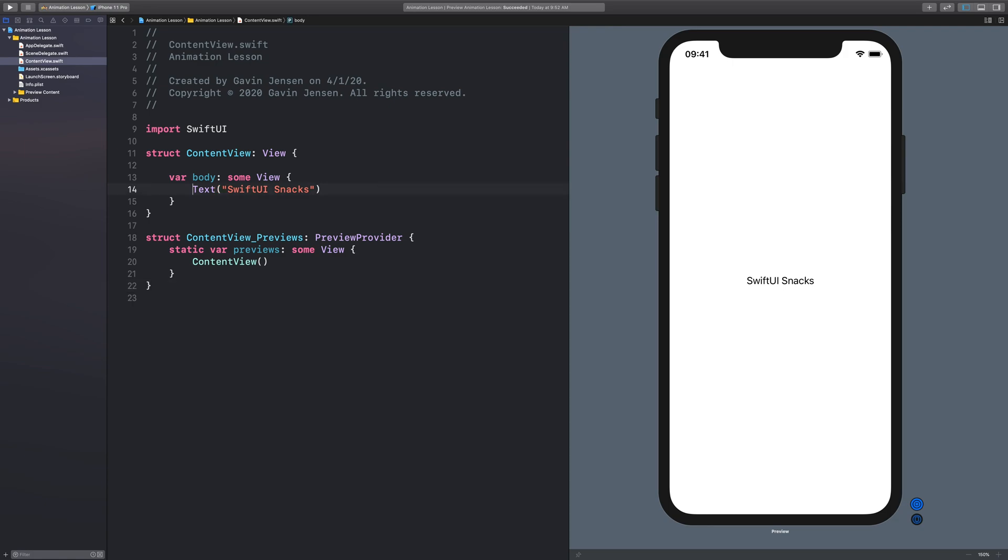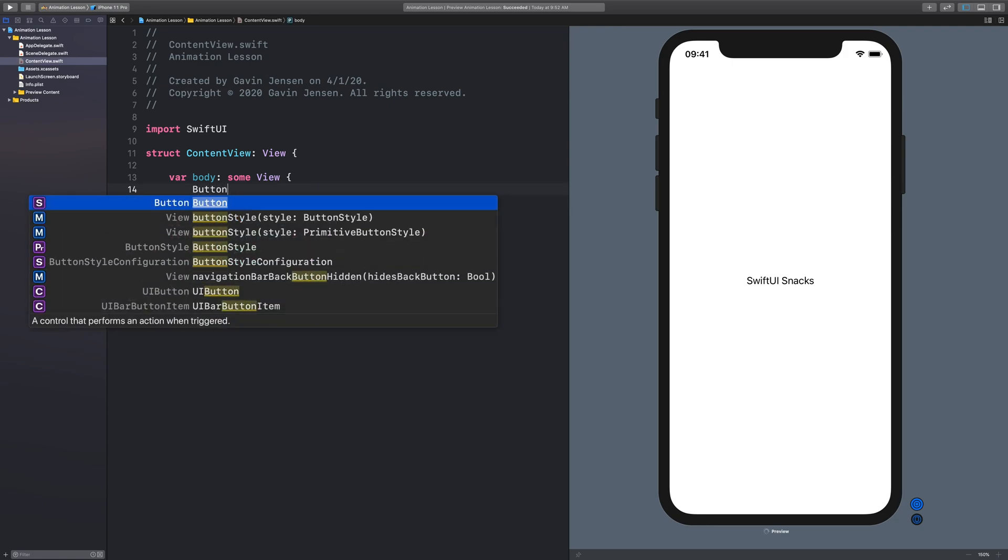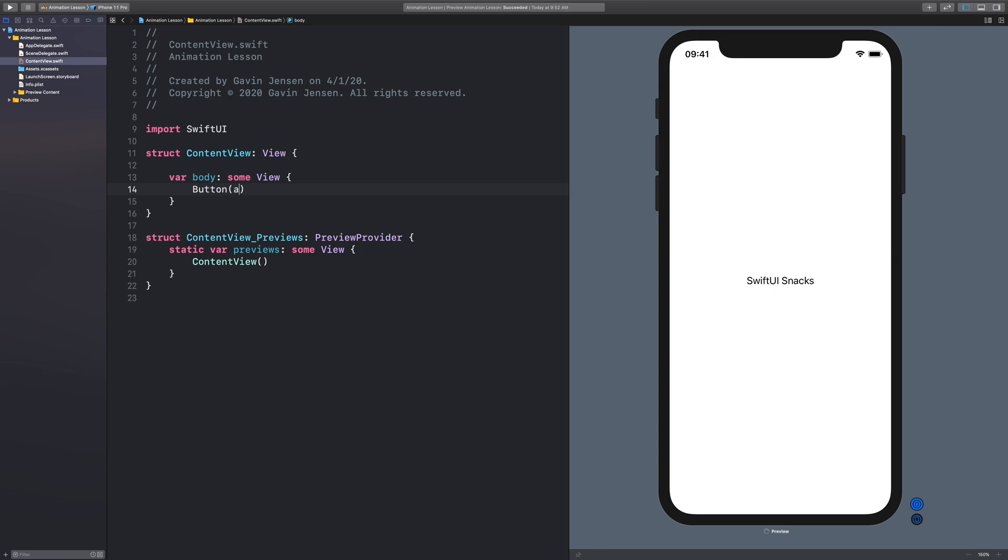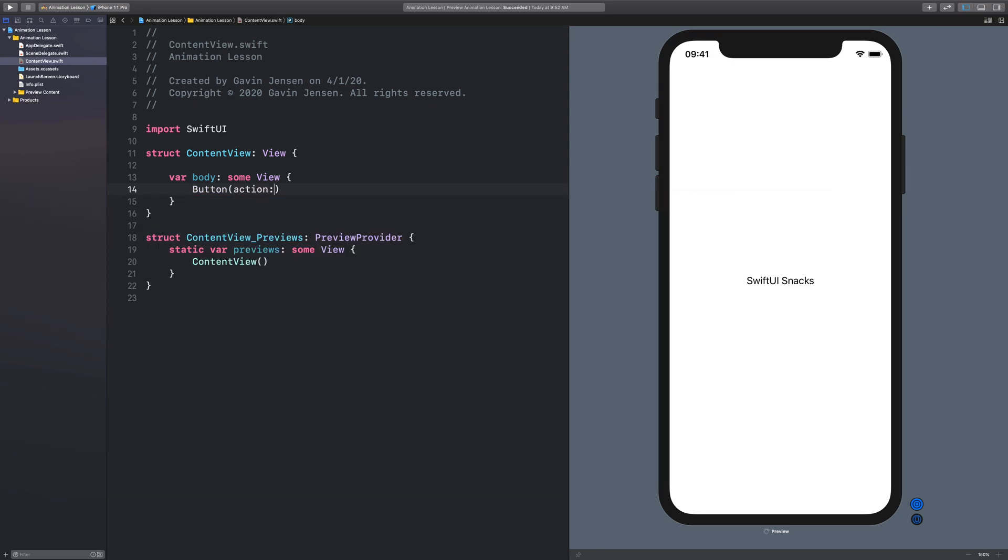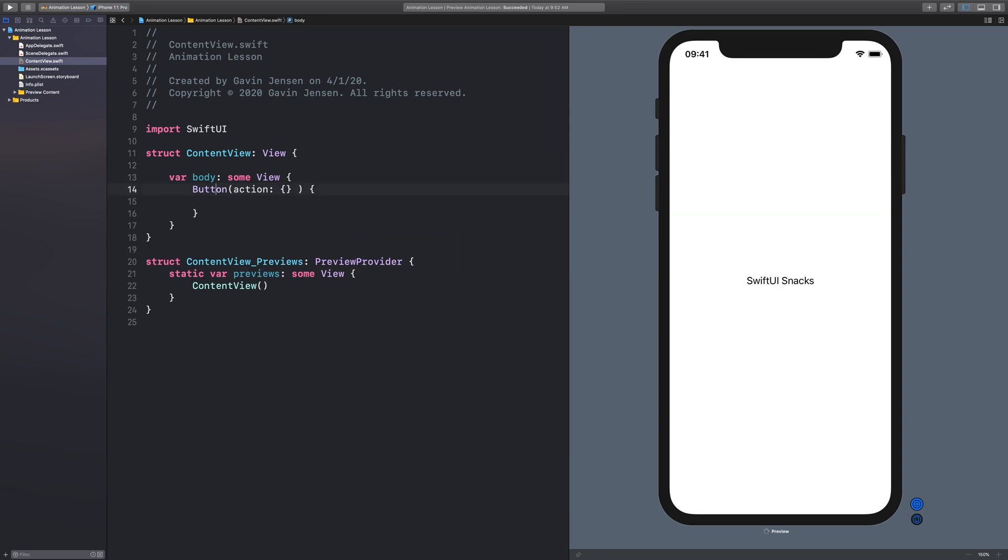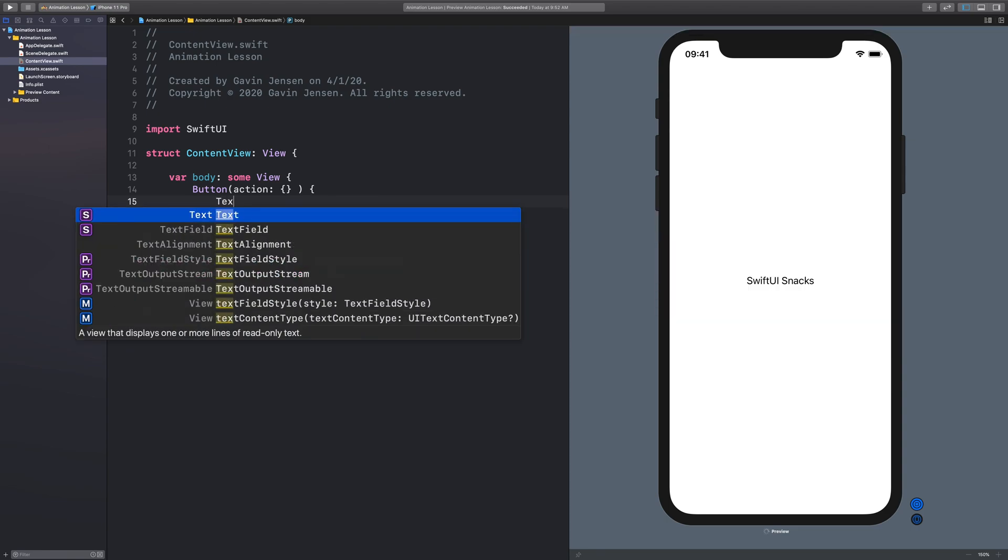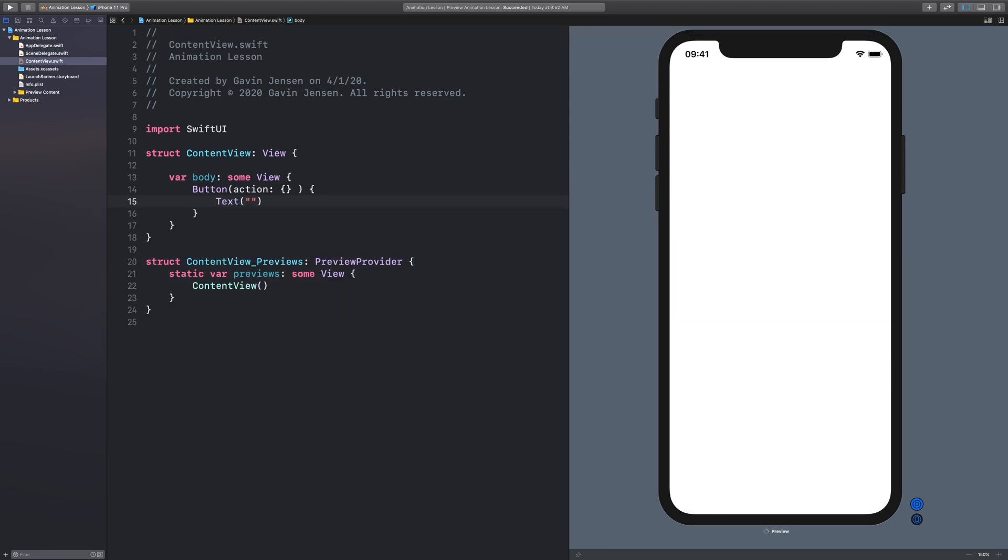First of all, I'm going to add my button, but I'm just going to put an empty action inside of this button. So action, and then I can just put the curly braces there. And that's kind of an empty action for now. And I want this button to say change position.